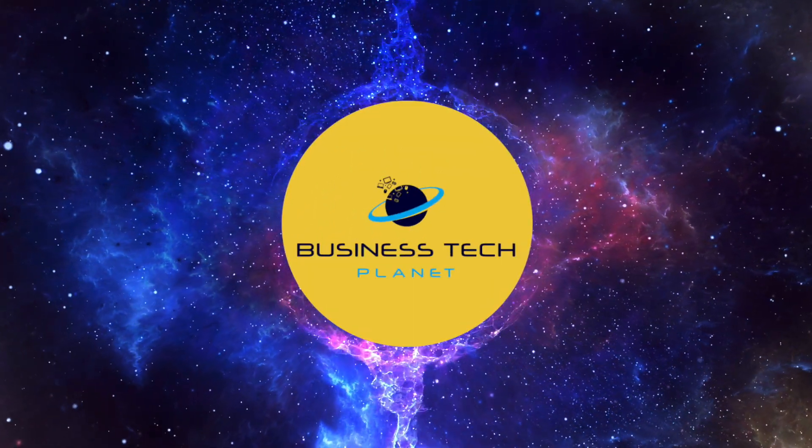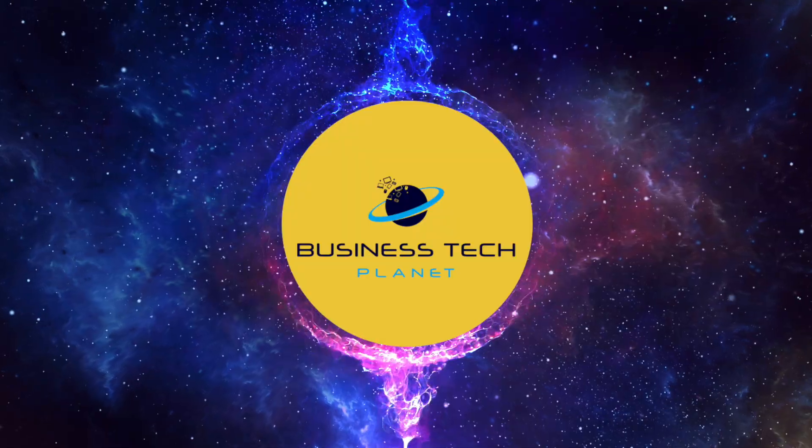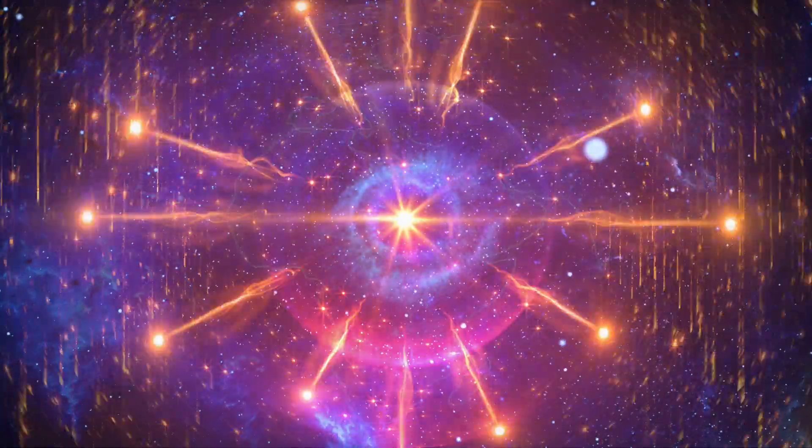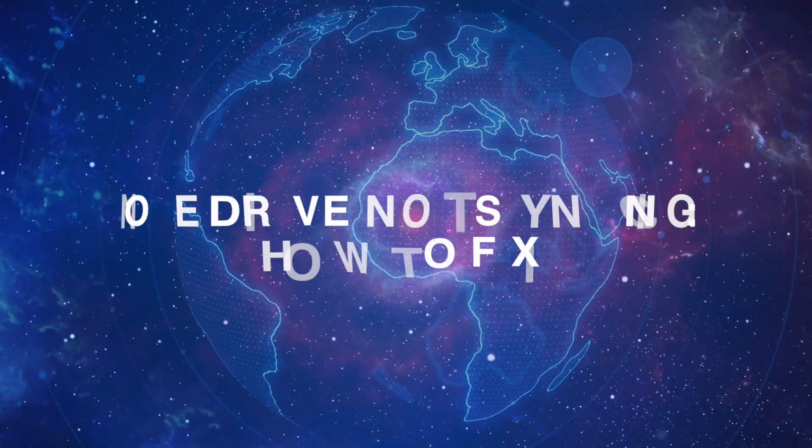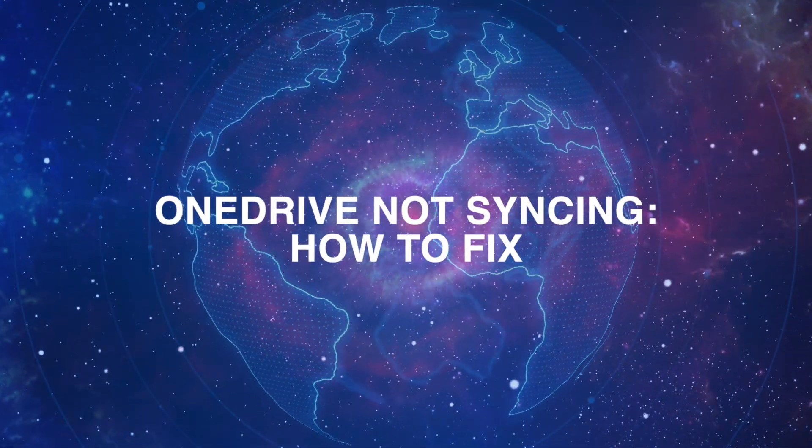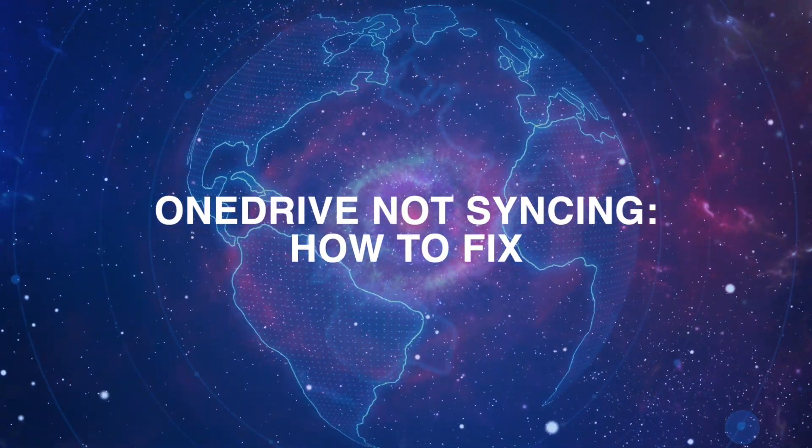Welcome to another Business Tech Planet video. Today, we'll show you how to fix OneDrive not syncing.